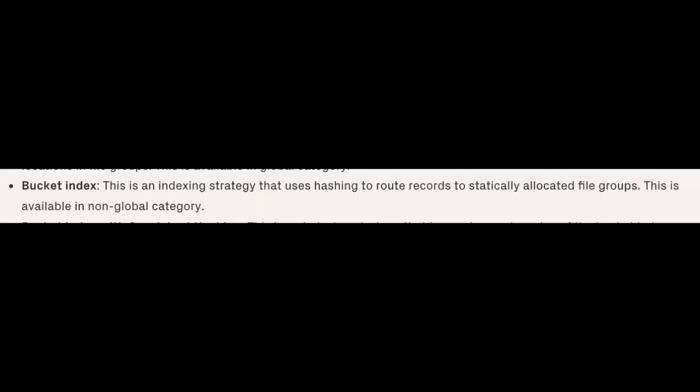Bucket Index is an indexing strategy that uses hashing to route the records to statically allocated file groups. This is available in the non-global category.